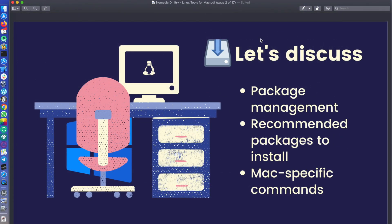Today we're gonna discuss three things: first, package management — specifically how package management is done in Mac OS X. It's an interesting topic not many people actually discuss, because what I see is that people usually just specify the tools you can use, not how you can actually install those tools. So I decided to make an overall overview video of the tools available. Then we're gonna discuss recommended packages to install. And we're also gonna discuss Mac-specific commands — commands used only on Mac that you will not find on a Linux system.